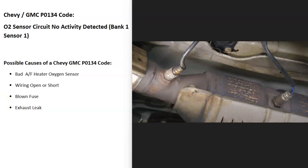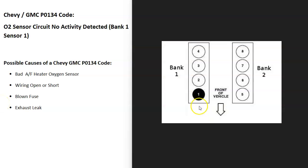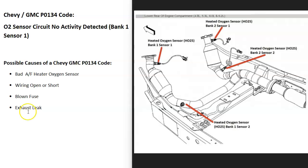And the onboard computer is seeing a problem with one of these so it's going to have to be troubleshooted to know why. And bank one is always the side of the engine with the number one cylinder. So if you find the number one cylinder that's going to be bank one and then sensor one is going to be the first sensor going down on that side.